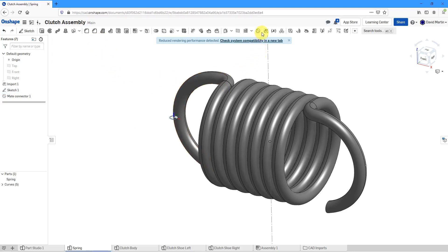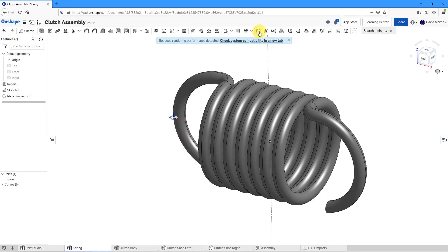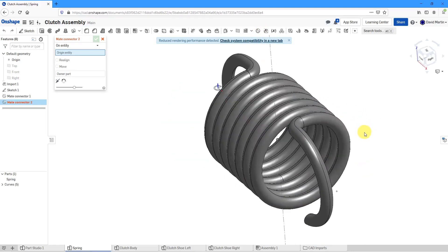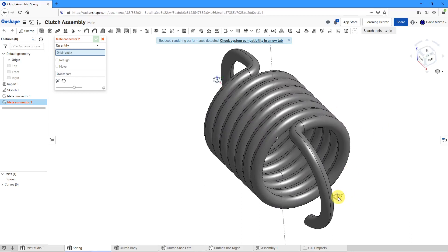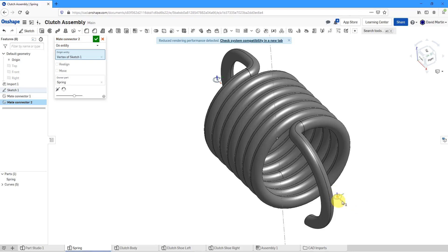Let's create another one. I'll click on the mate connector and let me get the other vertex of my sketch. In this case over here, you notice again we have our blue axis, our green and our red.